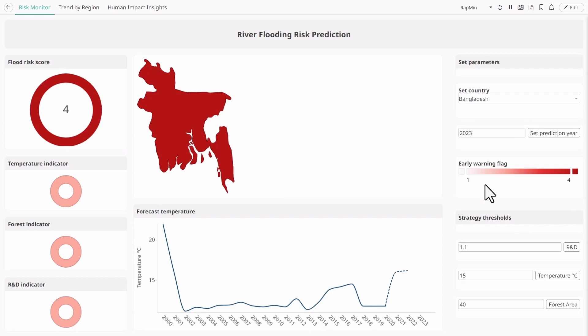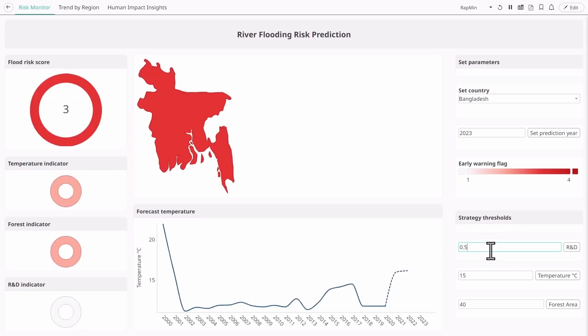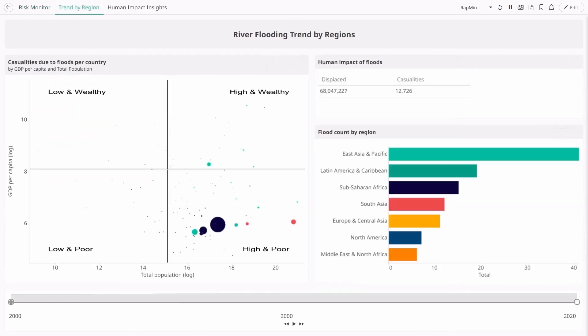As we've seen before, R&D spending is an important factor for predicting severe flood risk so we included it as a threshold in the risk alert. By relaxing the threshold for R&D spend, Bangladesh's flood warning score decreases accordingly.